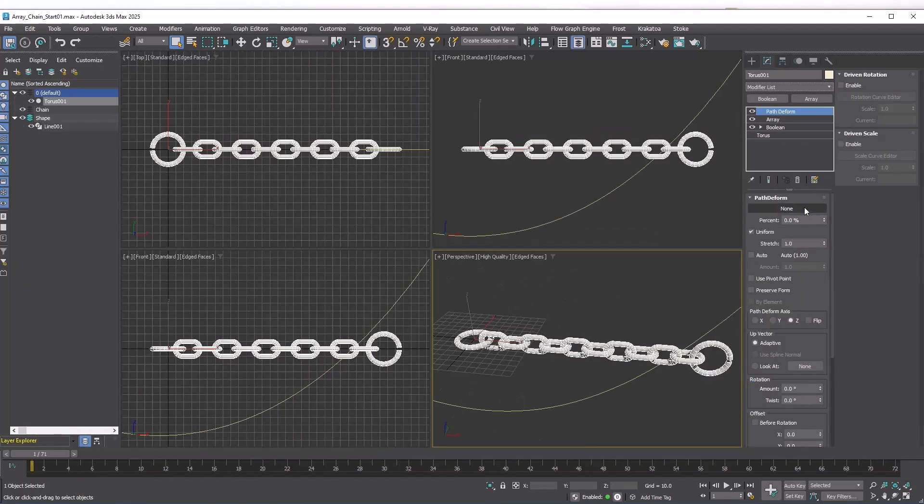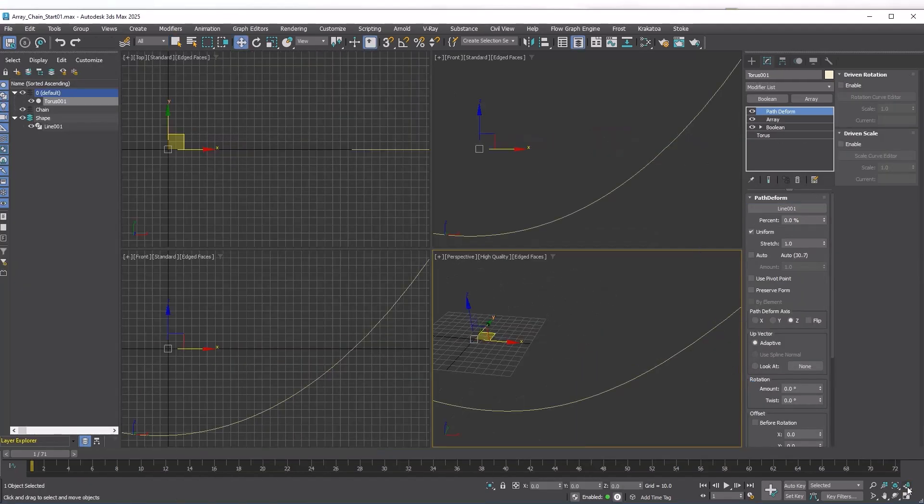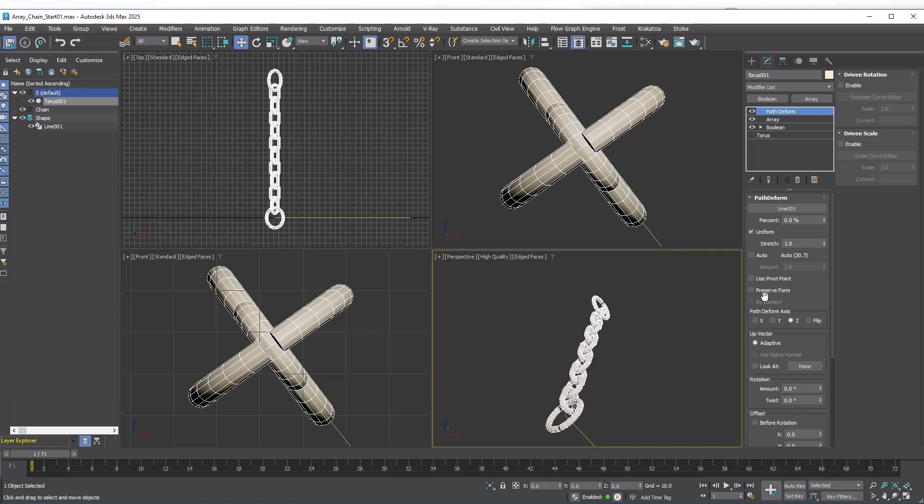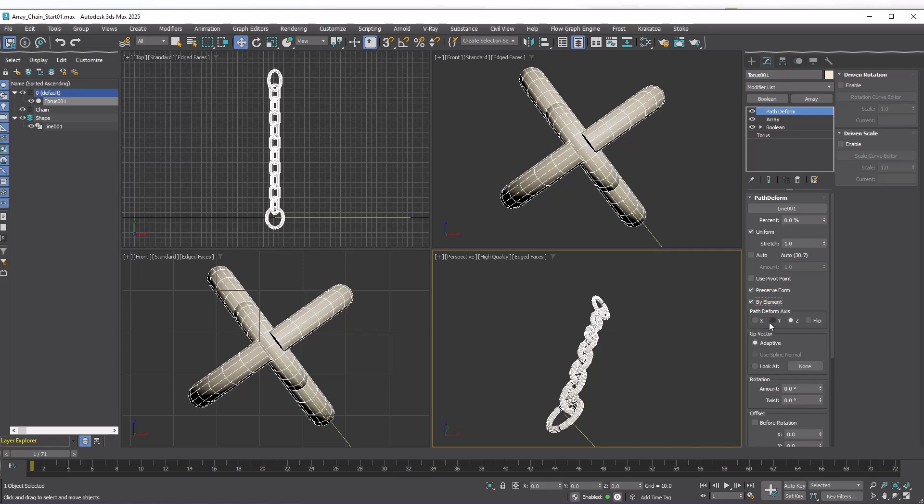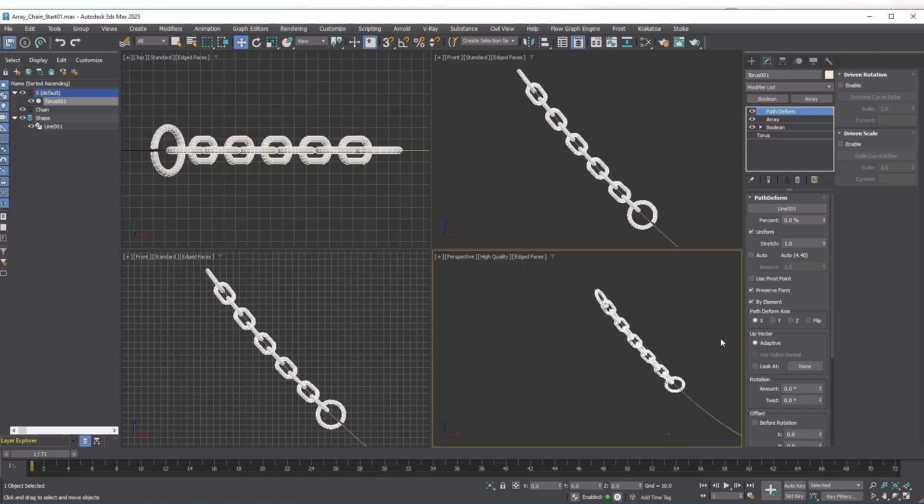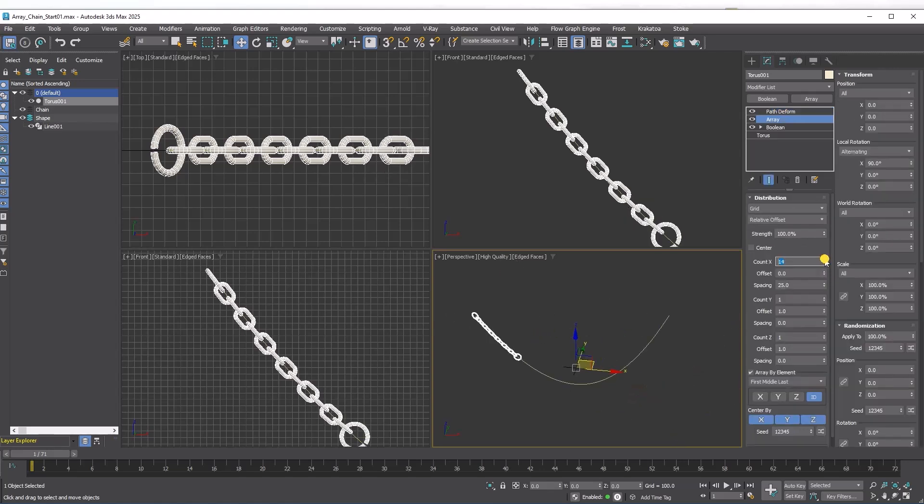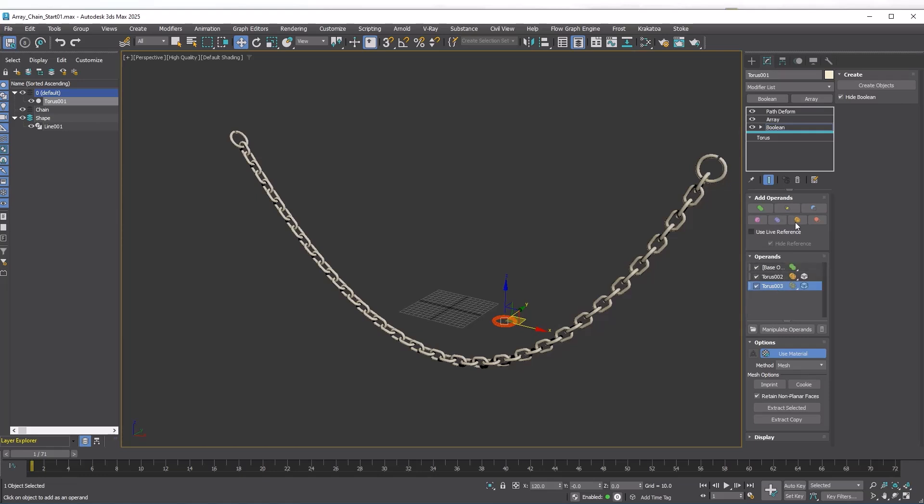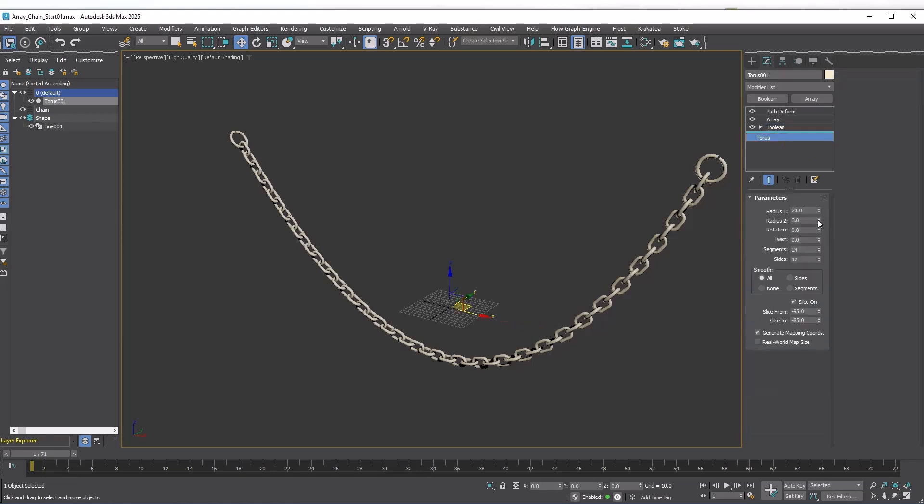Now you can use the Path to Form modifier to hang this chain. Ensure you enable Preserve Form and By Element to maintain the shape. After the chain is aligned, adjust the count to match the length. If you want the master link thicker, just go back and make it thicker.